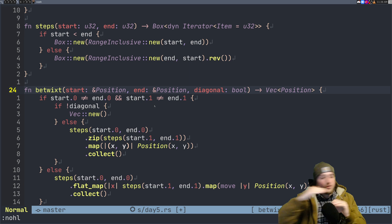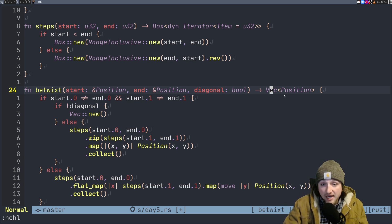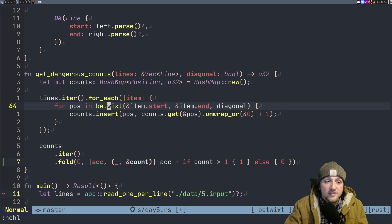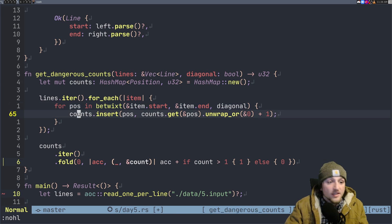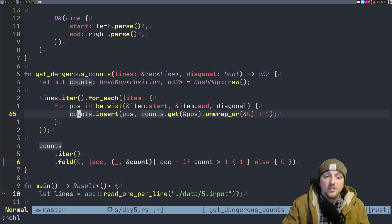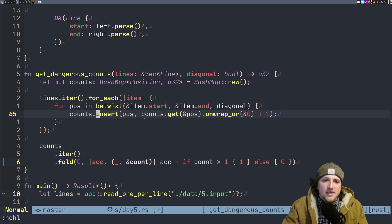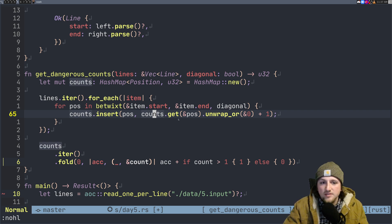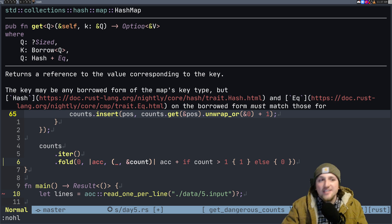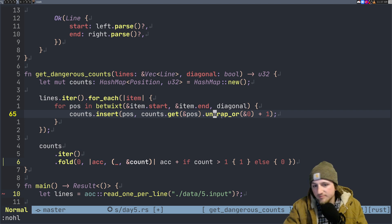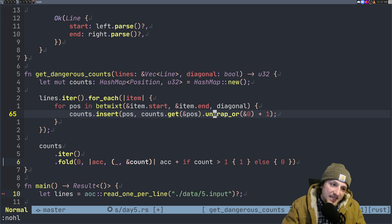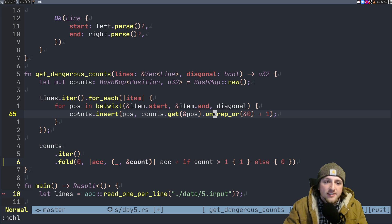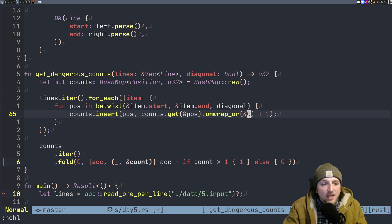We collect it and so now we have a vector of positions. If it's straight up and down or straight horizontal, we've just basically got a list of positions. Now we're just going to go for these positions and count how many times we've seen this position. We're going to insert into counts at this position whatever the current count is or zero. Get will return an option—it'll say None if this isn't part of this map already, so we can basically say unwrap or zero and add one and put that back inside the count.